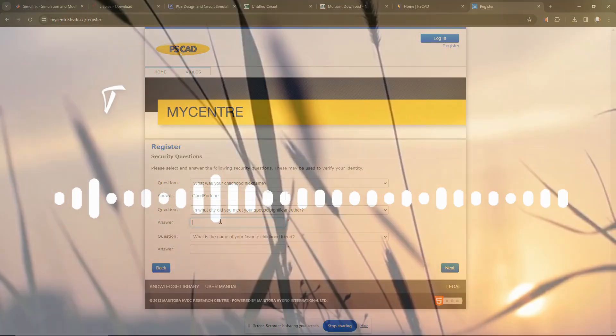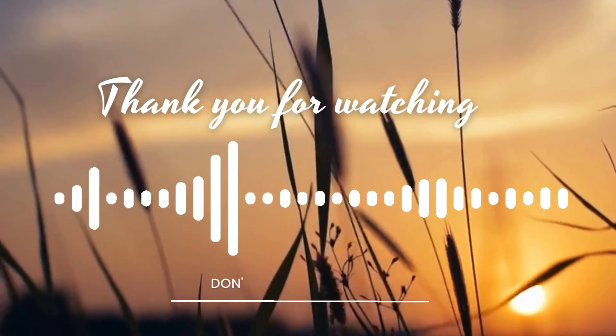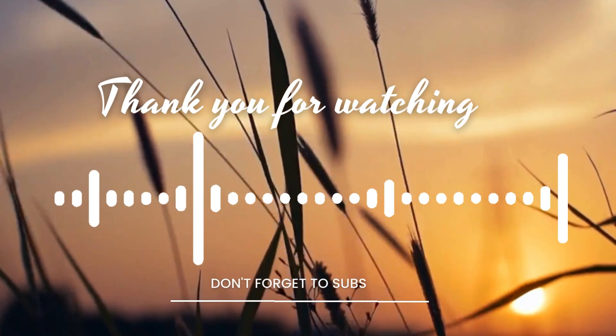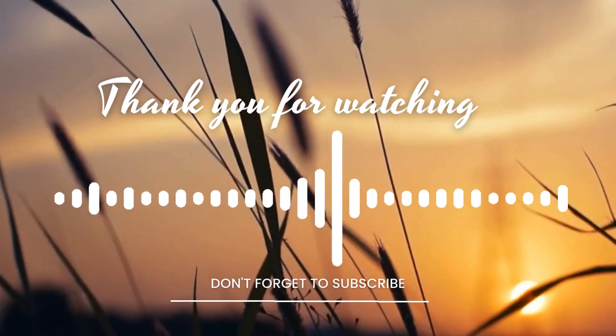Thank you for watching and don't forget to subscribe. You can like and comment.